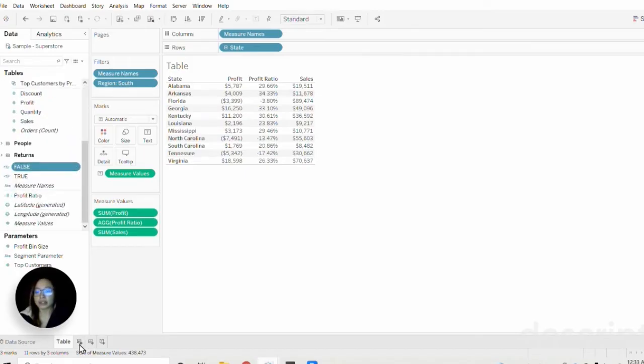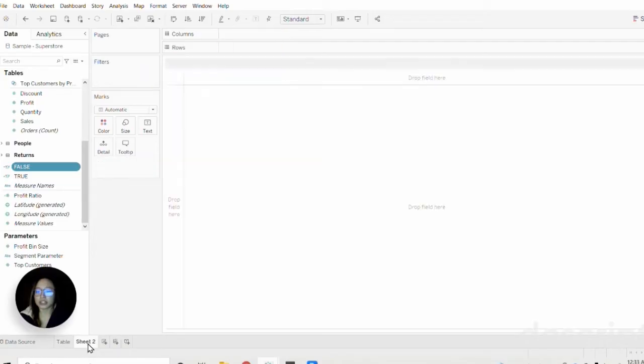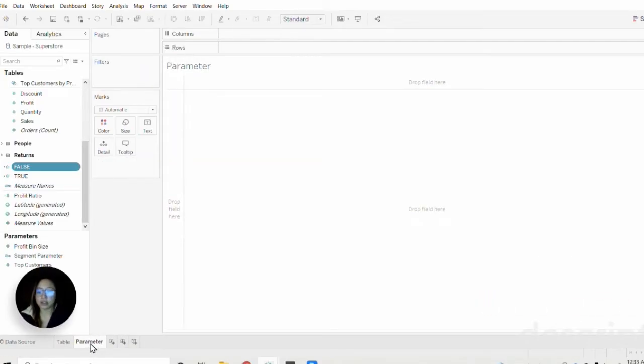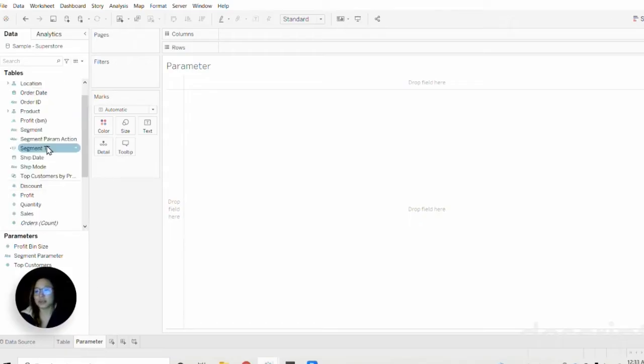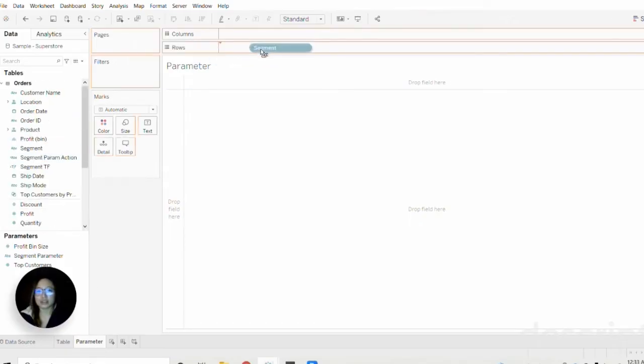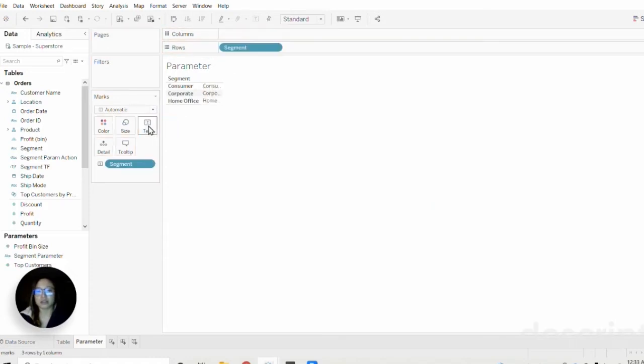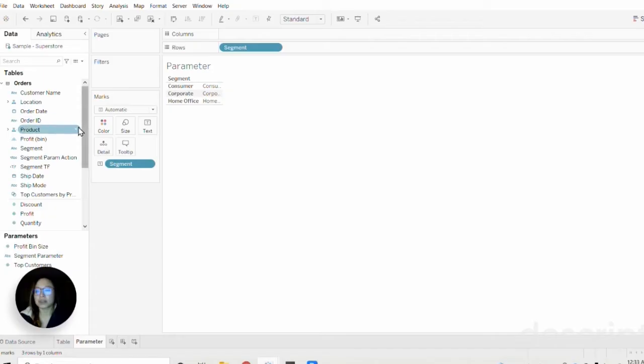The next step is to create a new sheet here. I'm going to rename it and call it parameter because this is where we will list out our list of parameters to choose from. Since I'm using segment, I'm going to drag that onto the rows shelf and then hit control and drag segment onto the text mark.